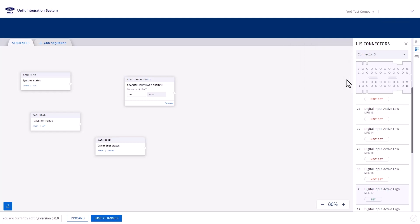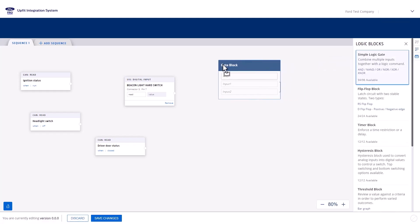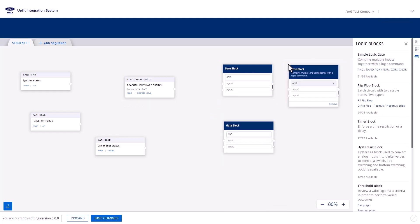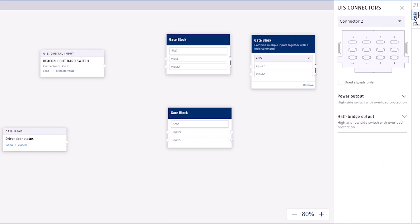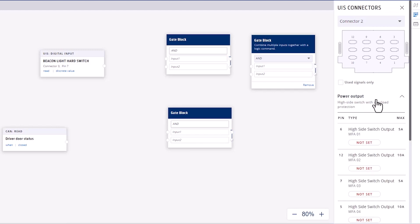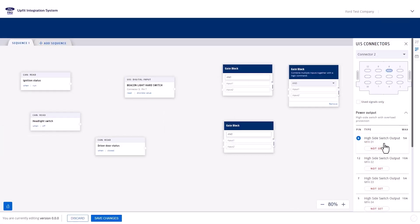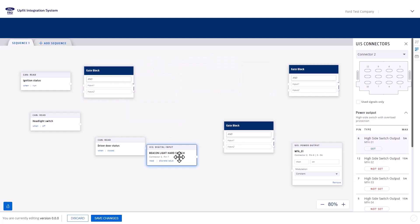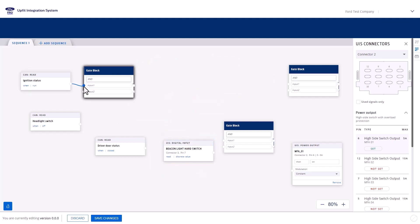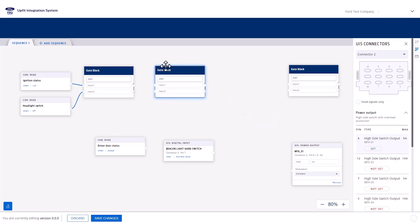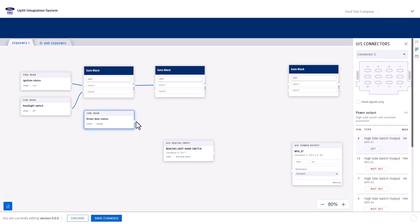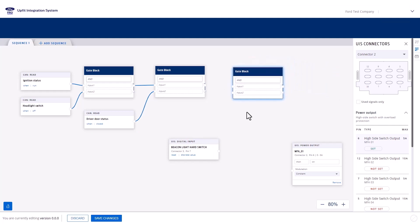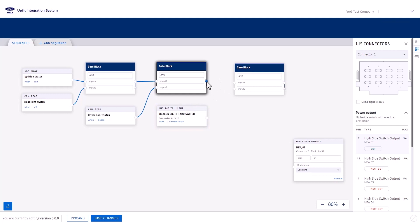Next, drag three gate blocks onto the canvas so we can chain them together to define all the preconditions. The last block we need is for the power output that we wired our beacon light to. Navigate to the right-hand panel, select the UIS connectors tab, choose connector 2 from the drop-down, expand the power output section, and drag the beacon light power output block onto the canvas. Now wire up the circuit: connect ignition status to input 1 and headlight switch to input 2 on the first gate block. Connect the first gate block to input 1 and driver door status to input 2 of the second gate block. Connect the second gate block to input 1 and the beacon light hard switch digital input to input 2 of the third gate block.